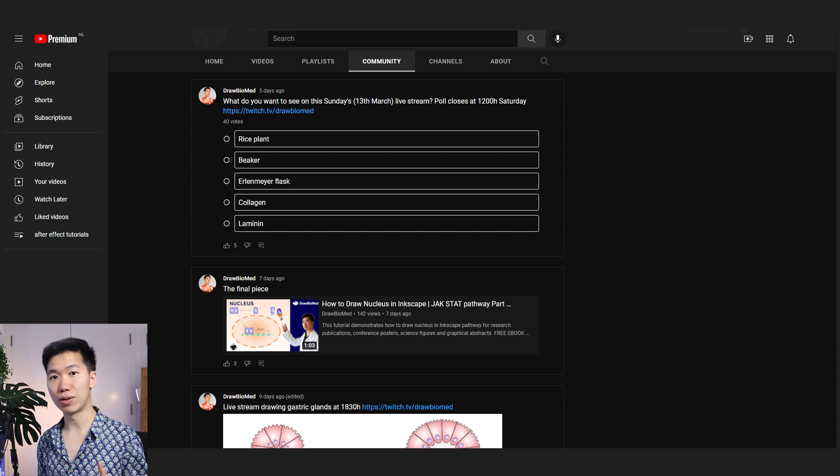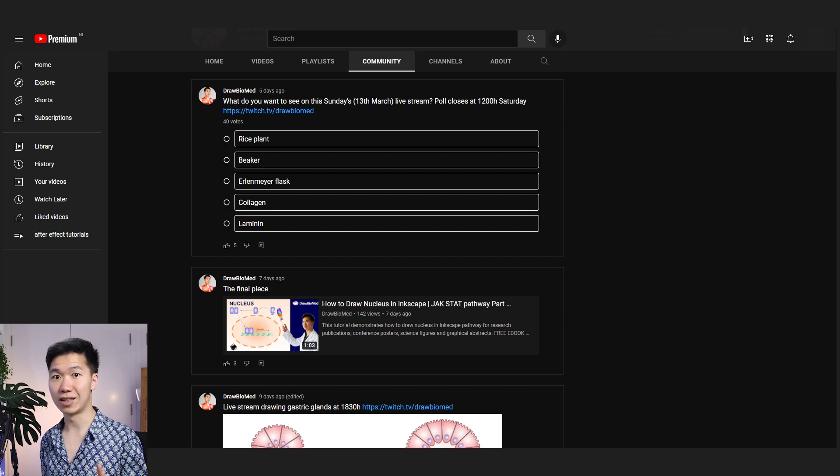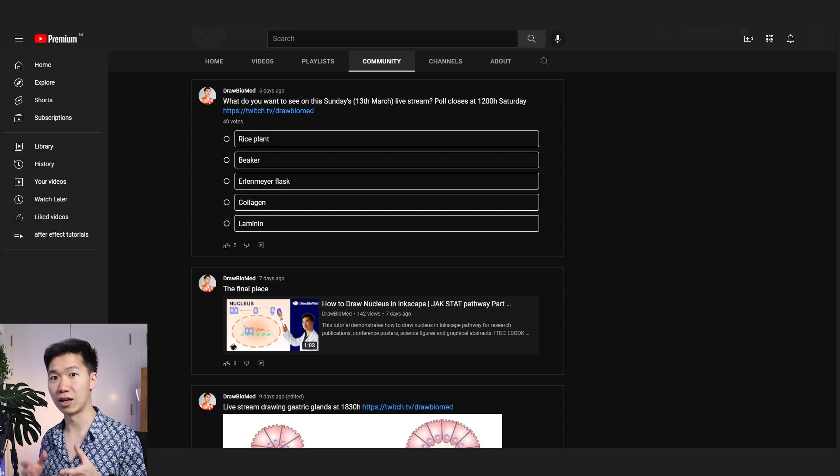Every Friday, you can vote on the topic you want to see. The topic that gets the top vote, I will draw it on Sunday. So make sure you go vote. And then you will have a chance to get your topic displayed on DrawBioMed.